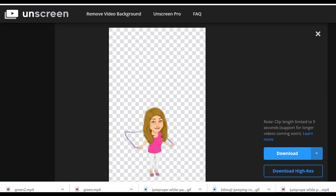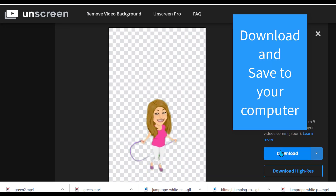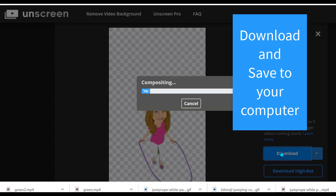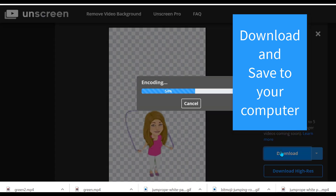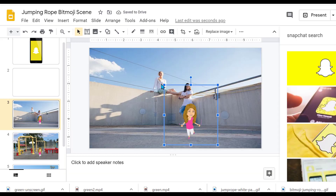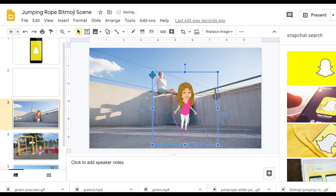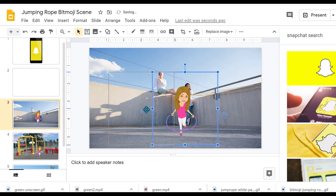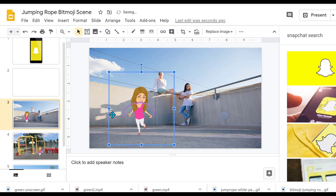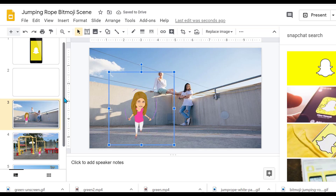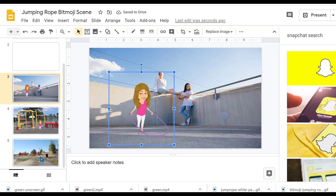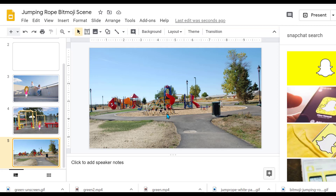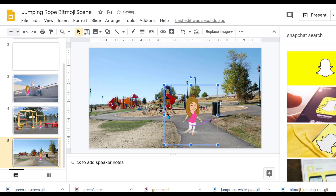It took a few tries and I got the perfect one — there we go. I'm going to download this and paste her here too — Ctrl+C, then Ctrl+V — and there she is.